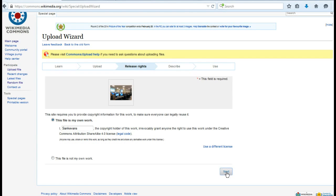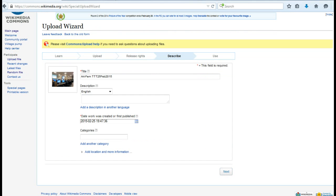You can also provide copyright information for each file individually while inputting your description if you have uploaded files with different copyright information.